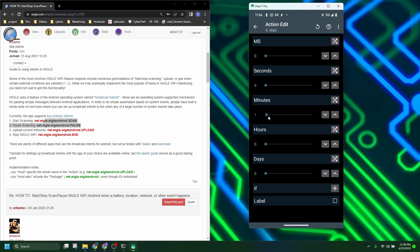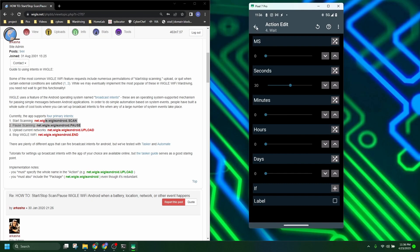This wait, I want to change this because a minute is excessive. It usually doesn't take very long, even after wardriving all day, it doesn't take very long for it to actually upload. So I'm just going to change it to half a minute, 30 seconds.